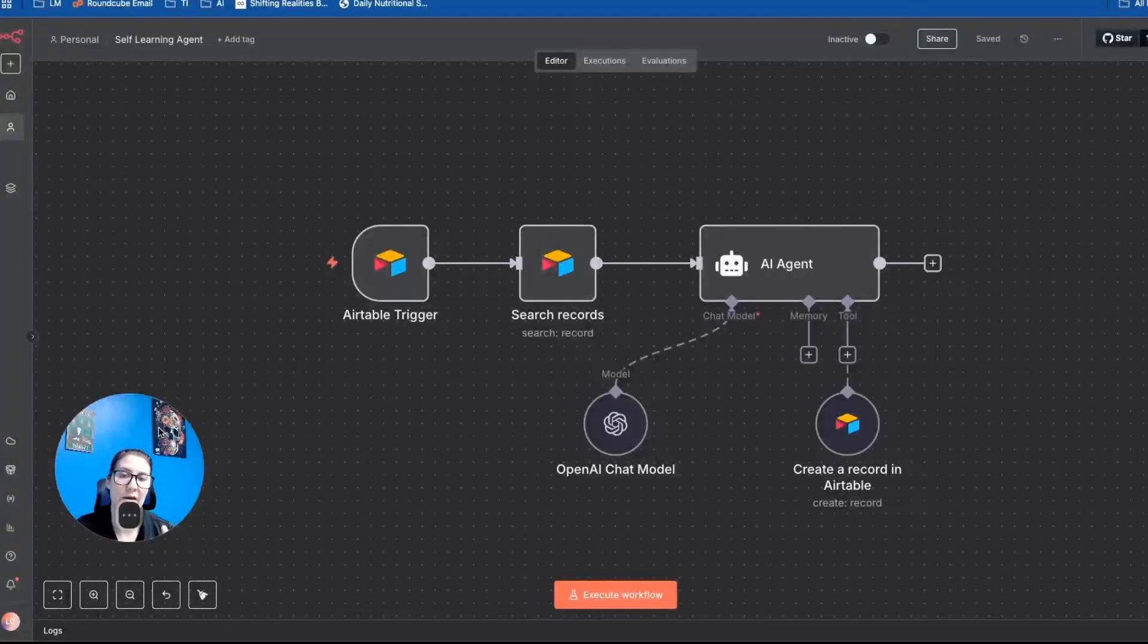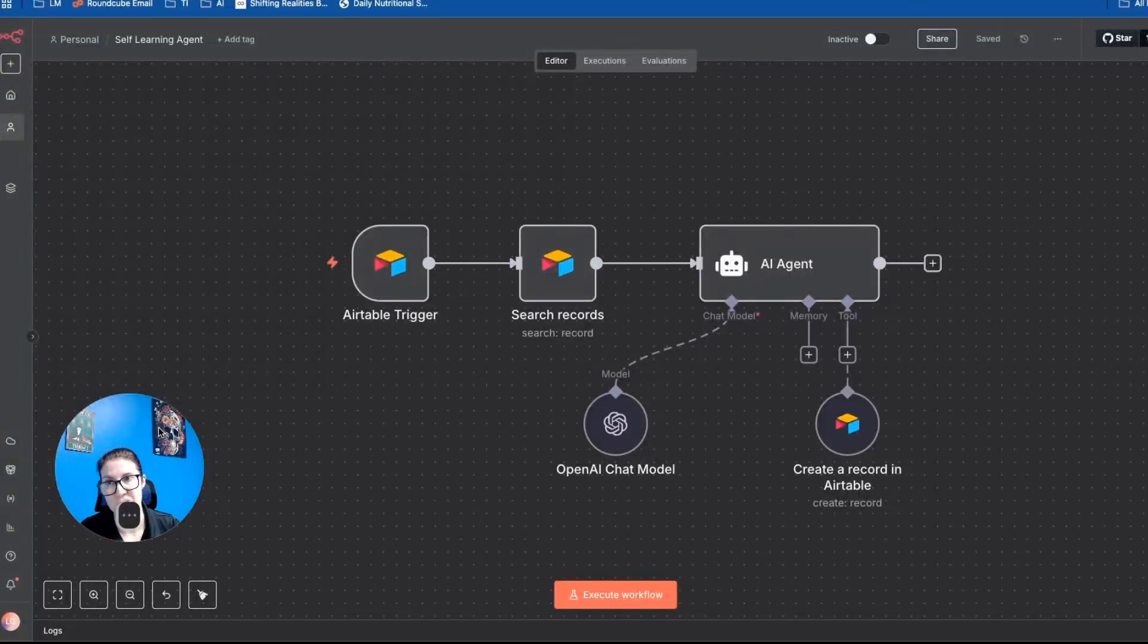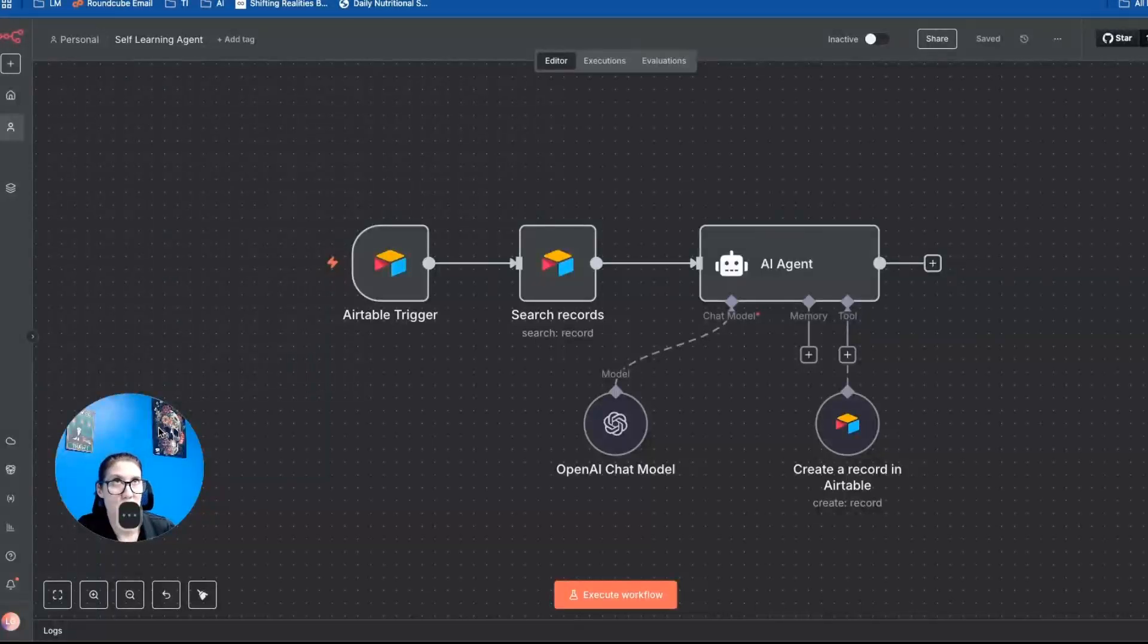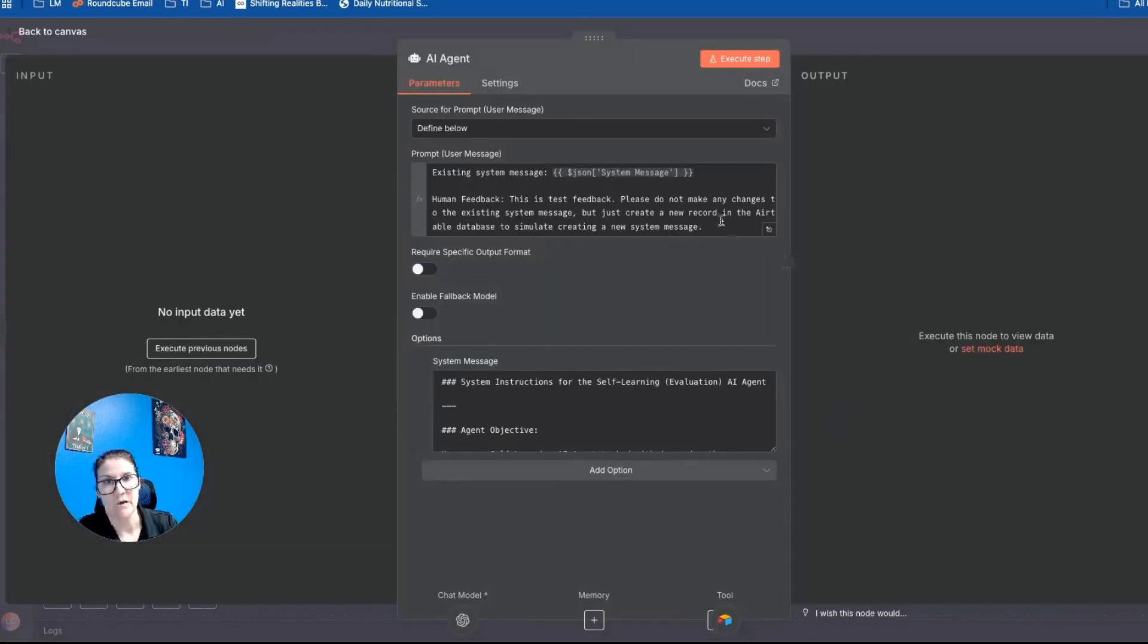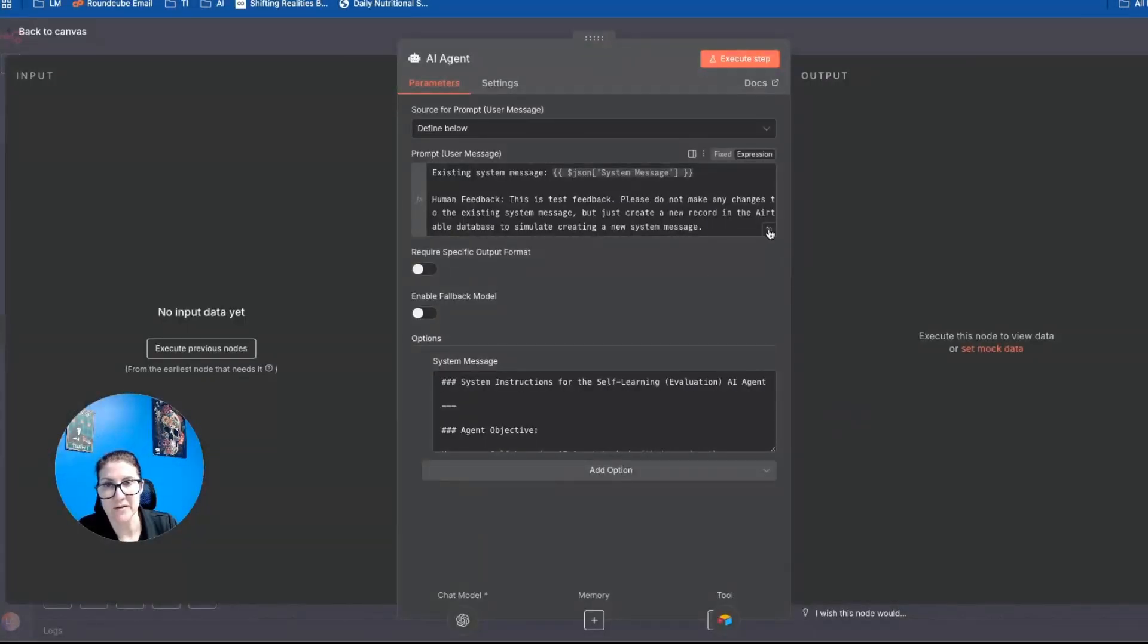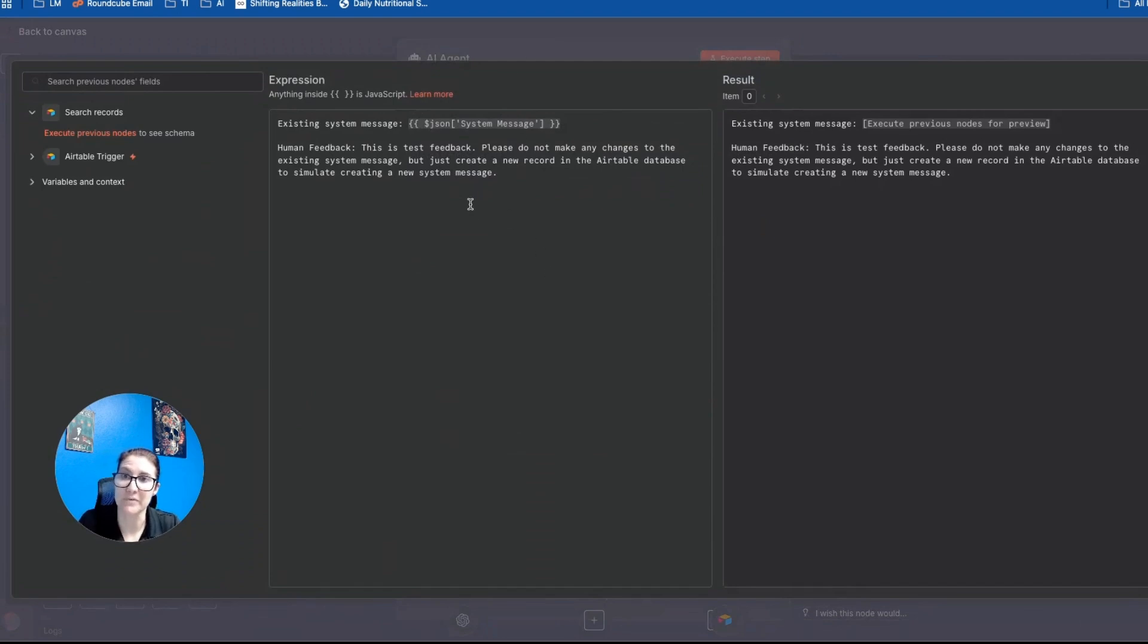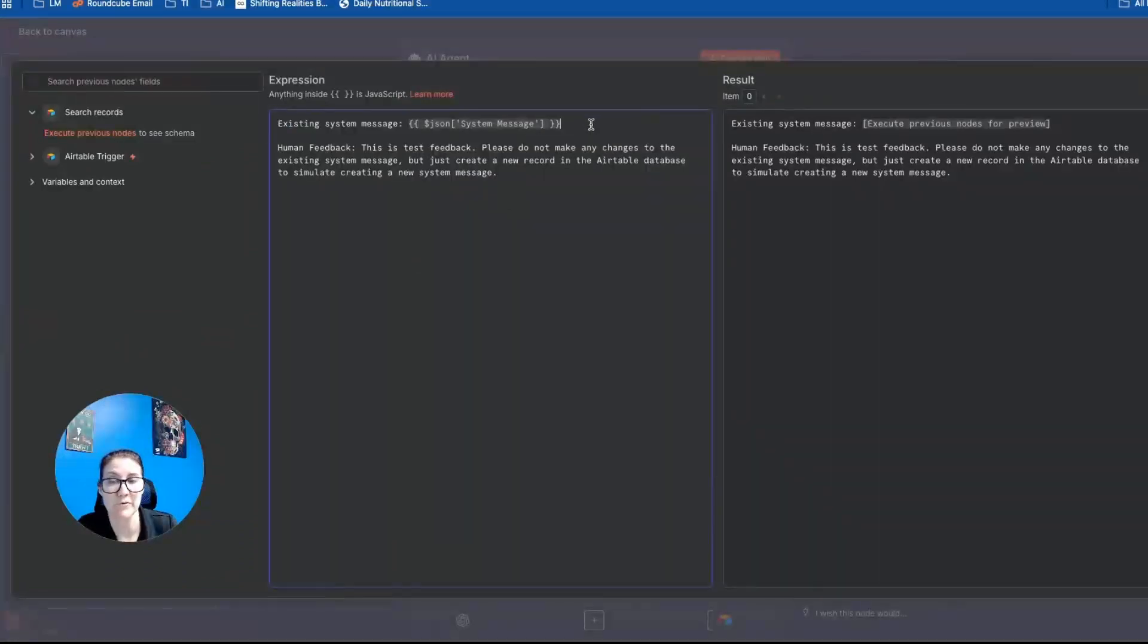Now I'm going to show you how to actually build the self learning agent. And it's pretty simple, honestly. But the most important thing about it is the system instructions. Okay, so I double clicked in the agent. And basically, the prompt I give it is the existing system message. And that's just pulled directly from Airtable.